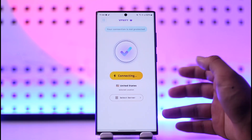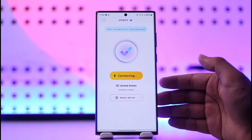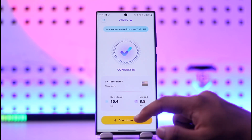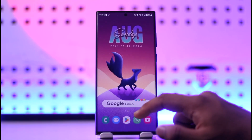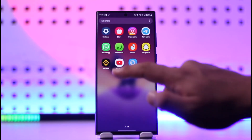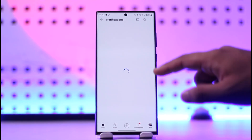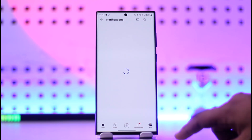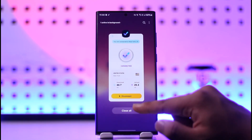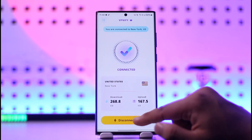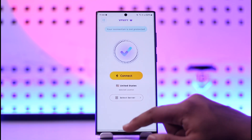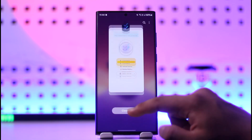Once you connect to that particular VPN service, you can simply reload the YouTube application and reload that same video as well. Once you reload that video, this time you should be able to view it without any sort of issues, and this will work 100% of the time.